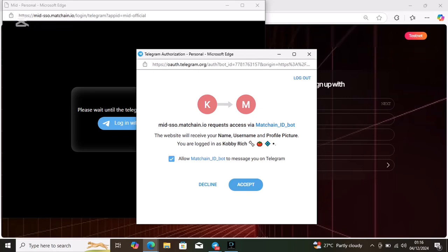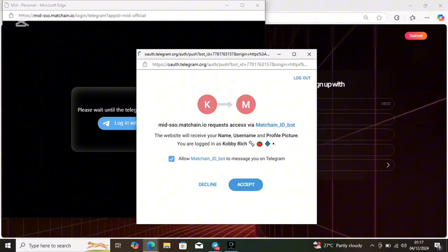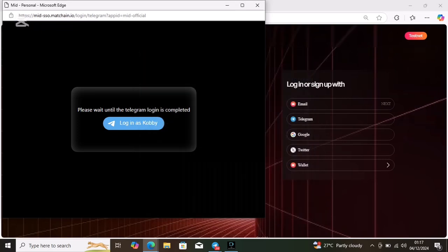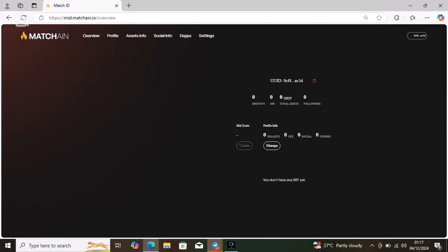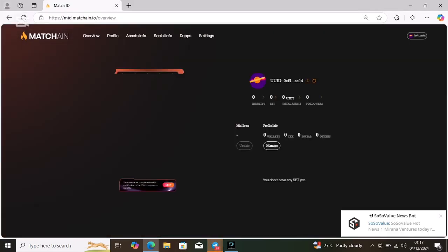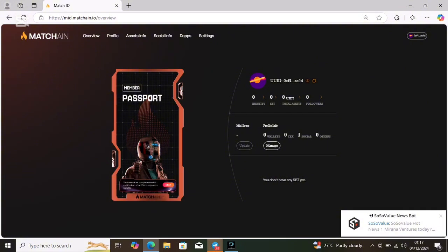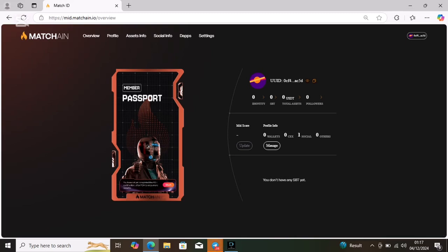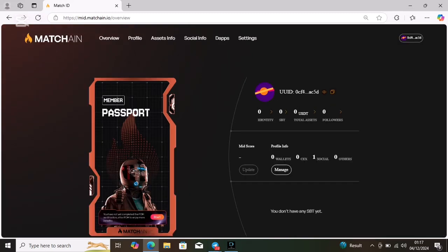It will come like this from Telegram. Just click on confirm and then go back. As soon as you come back, this is what you will see. Click on accept and you'll now see you're logged in at the Match site where you're going to do the KYC.